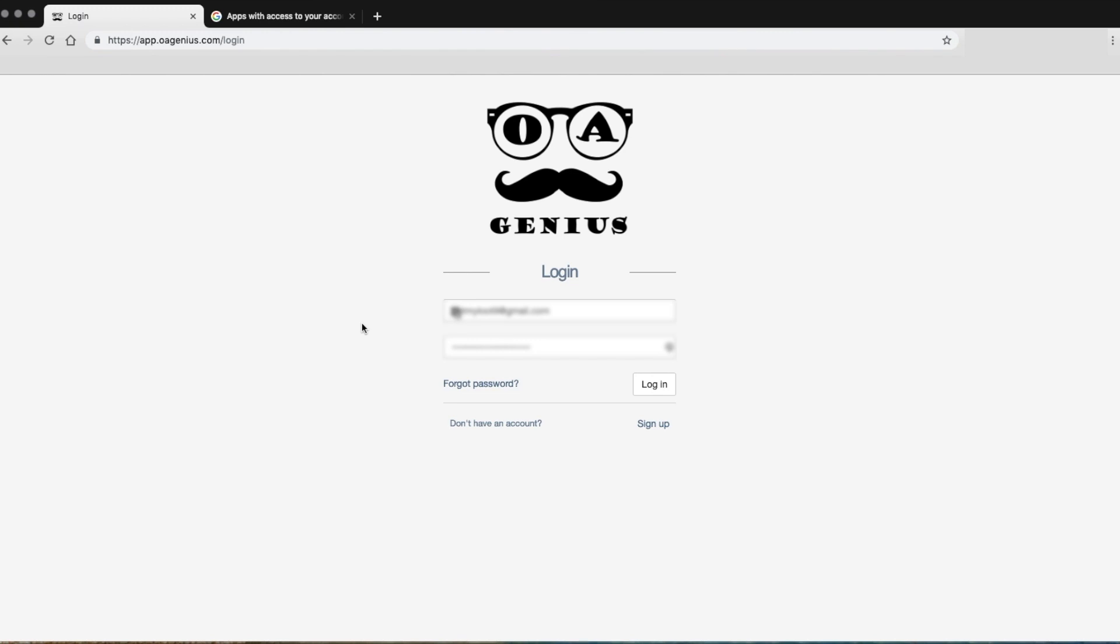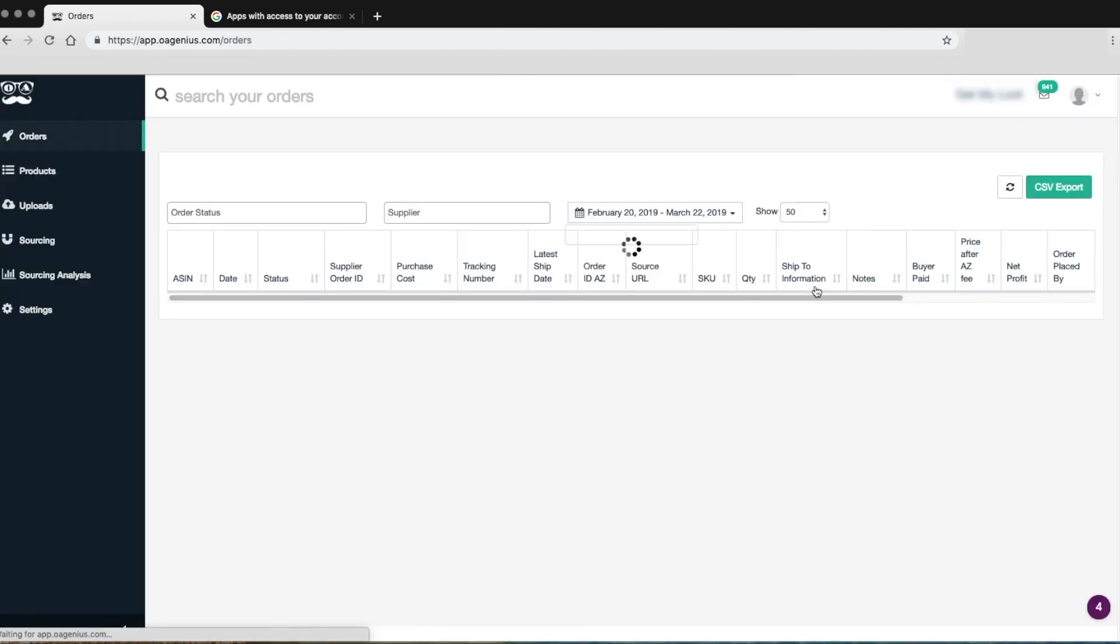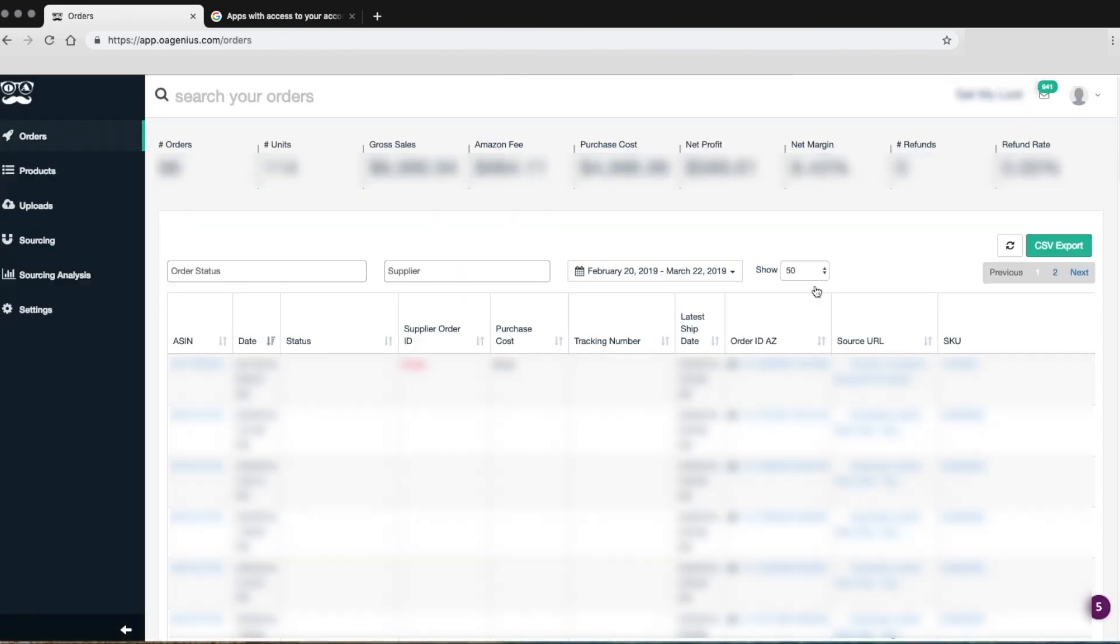When shipment tracking numbers are found, OA Genius will also confirm the shipment on Amazon for you. Please note that OA Genius will never store any private information.